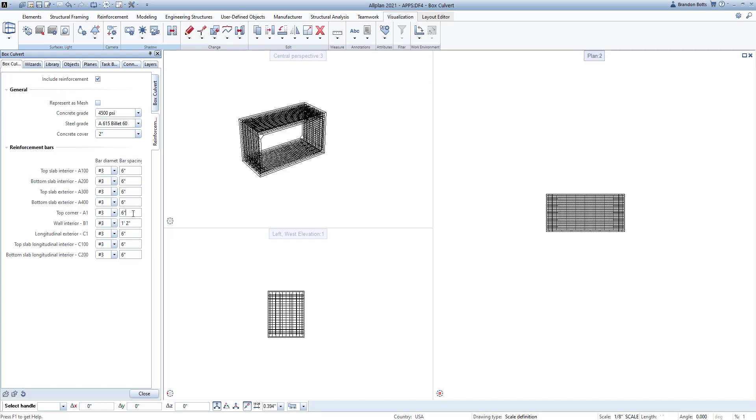Once you place the app in your model, you can simply double click to get back into the properties and make any necessary changes.